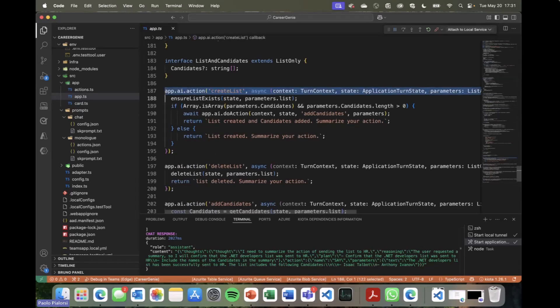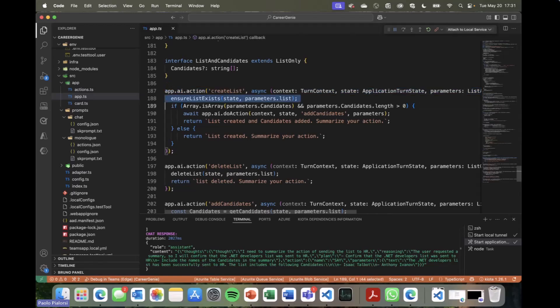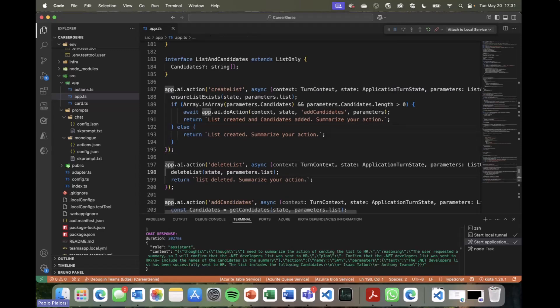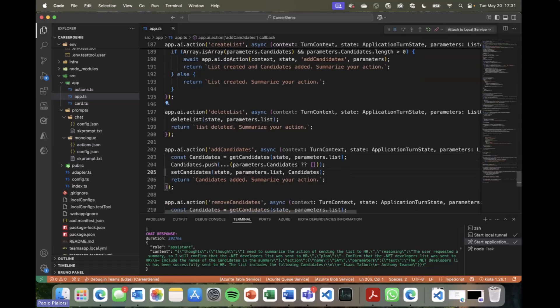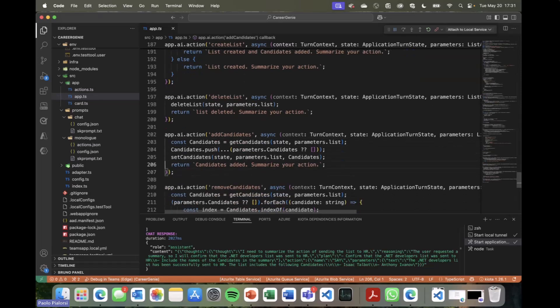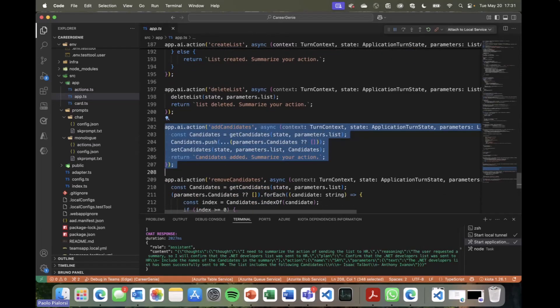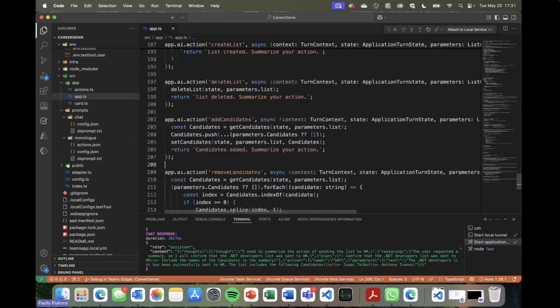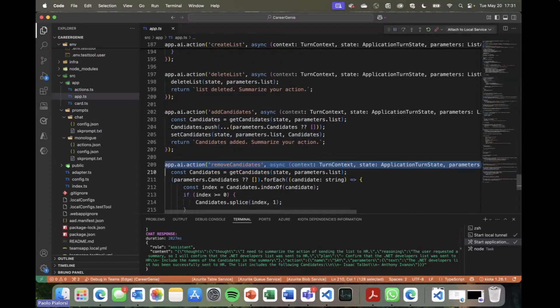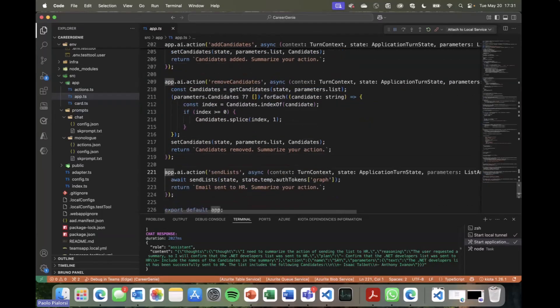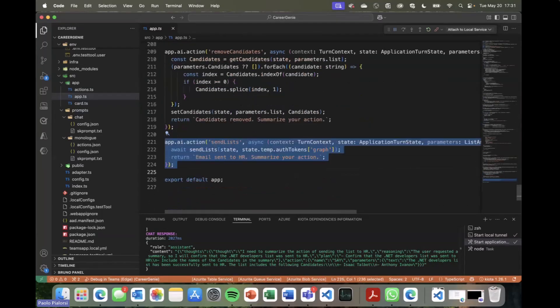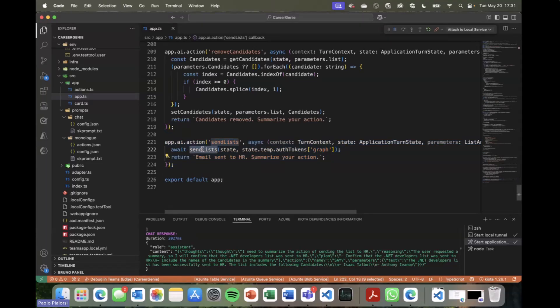And in fact, just below that, a little bit below, we have the registration of all of the actions that we saw in the TypeScript file before. So we have, for example, the action to create the list, and in there we ensure the list provided by the user by name, and we create the list if it is needed. Then we can delete the list if we don't want to have it anymore. We can add candidates to the list, and here we simply handle the array of candidates, and we set the new value for a specific target list, as well as we do the same when we remove a candidate. And when we send the list to the HR department, we rely on the send list action that we have seen before.